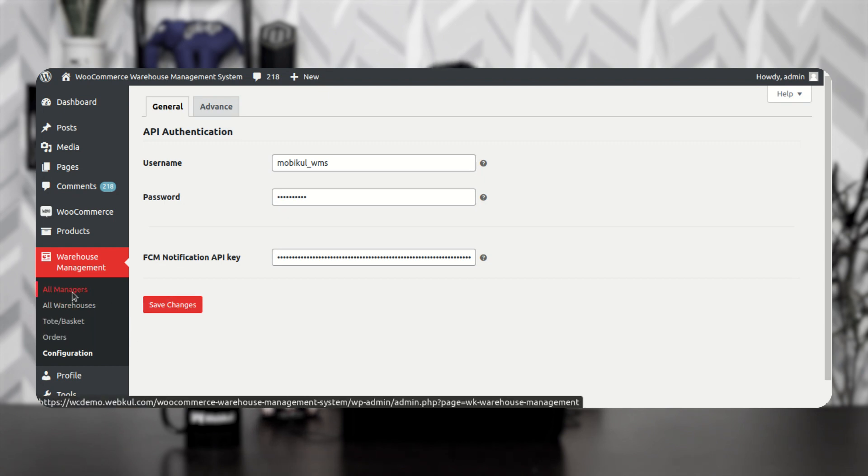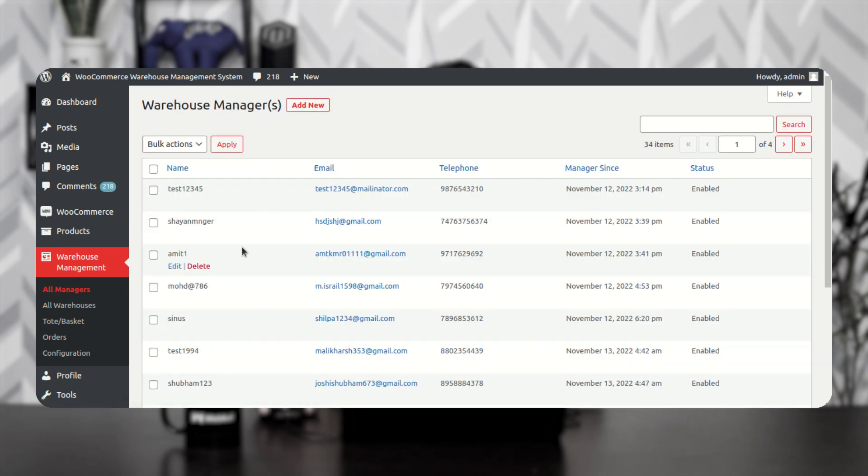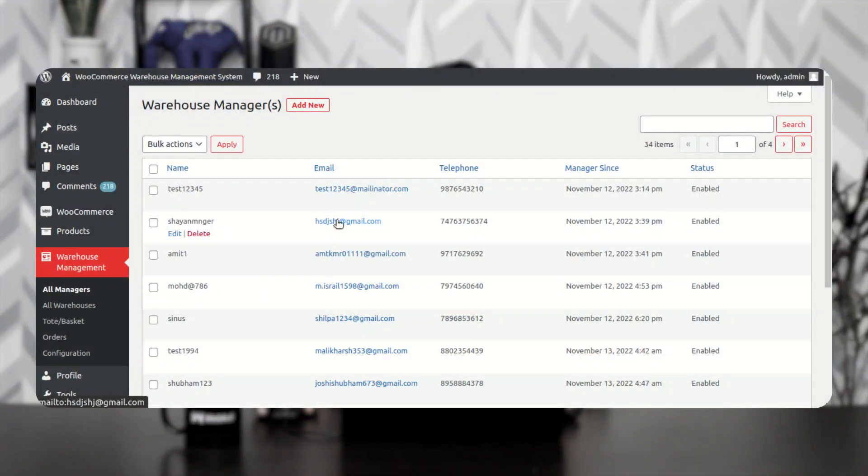Coming down to the All Managers section. Under All Managers, you'll be able to create and manage the warehouse managers. When you create a warehouse manager, the username and password are sent to the manager's email address. Using those credentials, the manager will be able to log into the Flutter mobile application to manage orders within the warehouses on their Android or iOS devices for WooCommerce platform-based web stores.